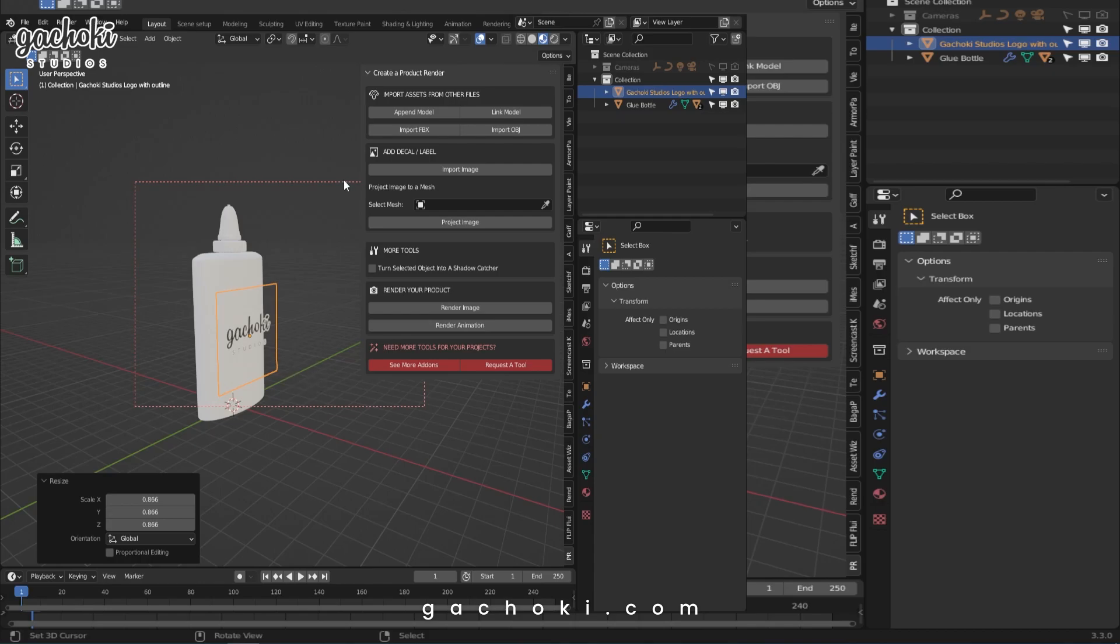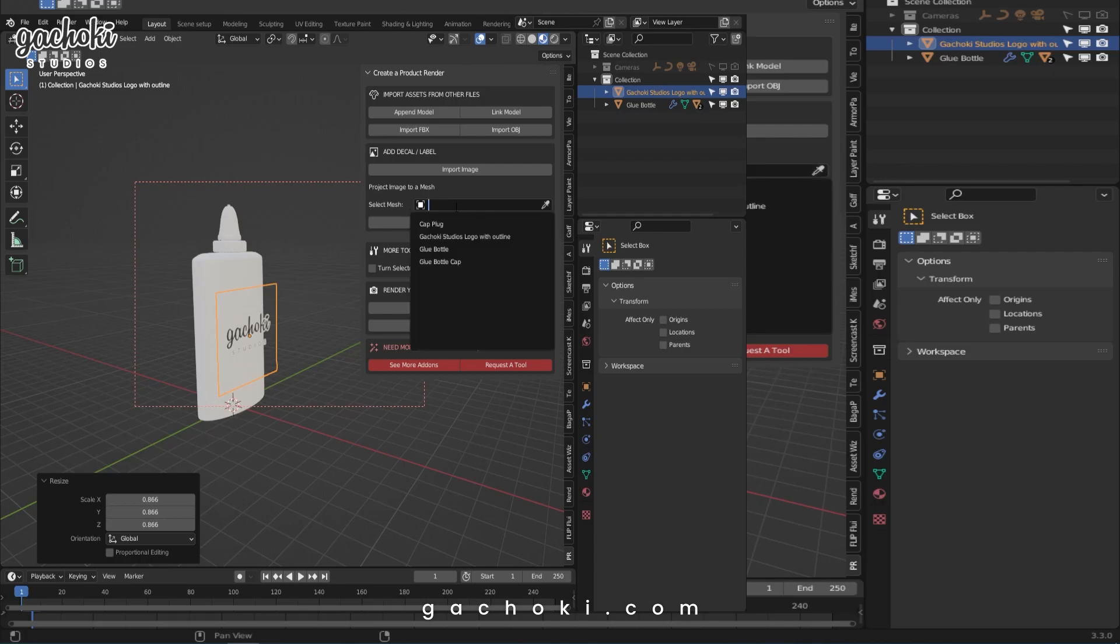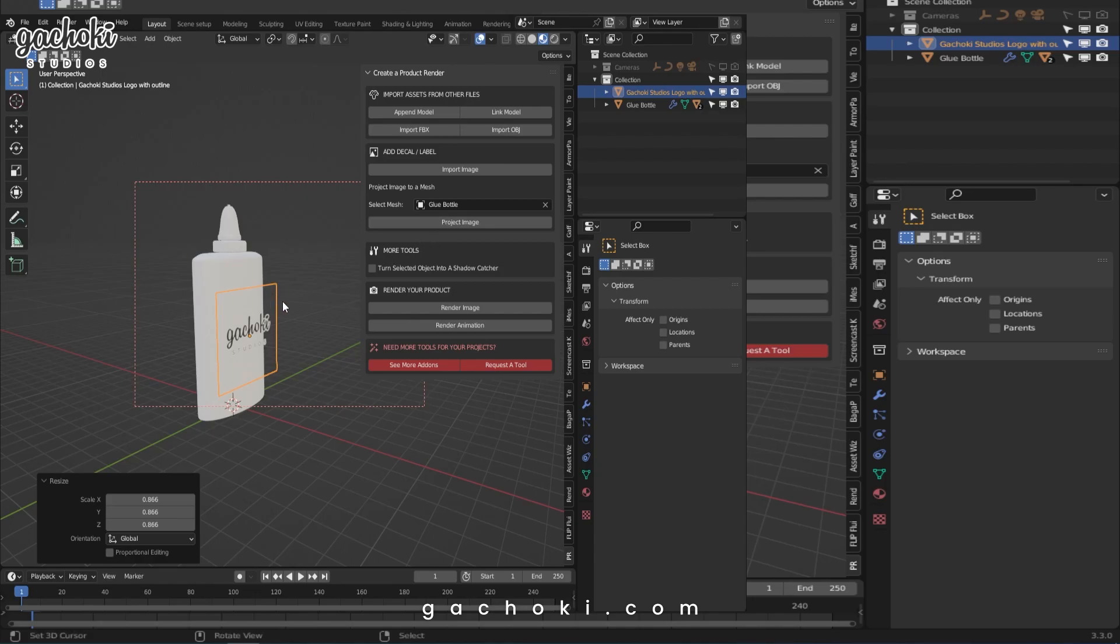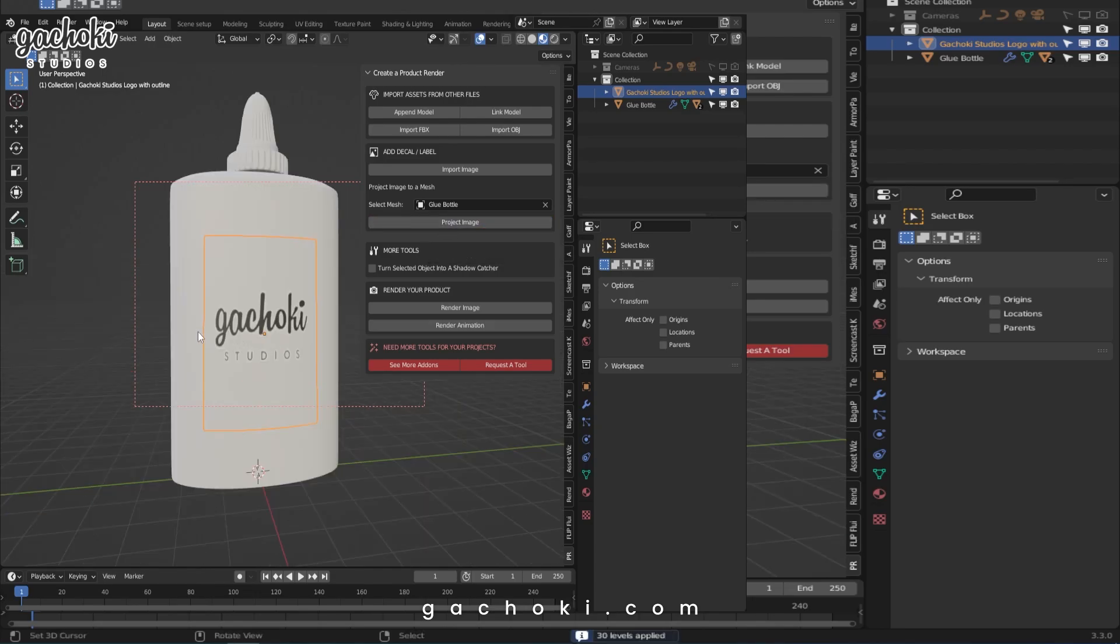It's very simple. Here you just go to Select Mesh. In this case, it is the bottle. I would like to project the image onto the bottle. While the image is selected, I simply hit on Project Image.